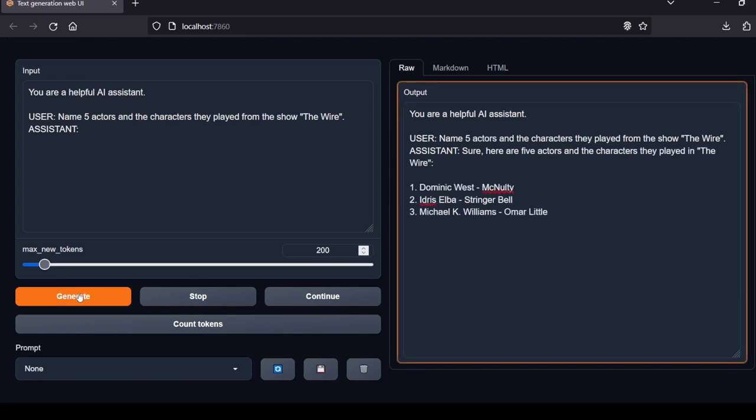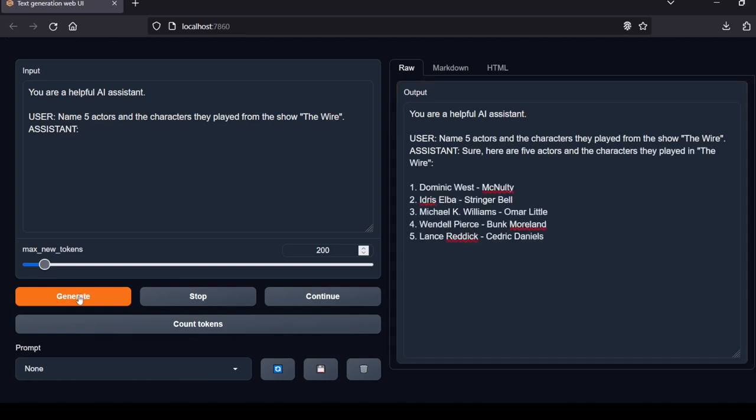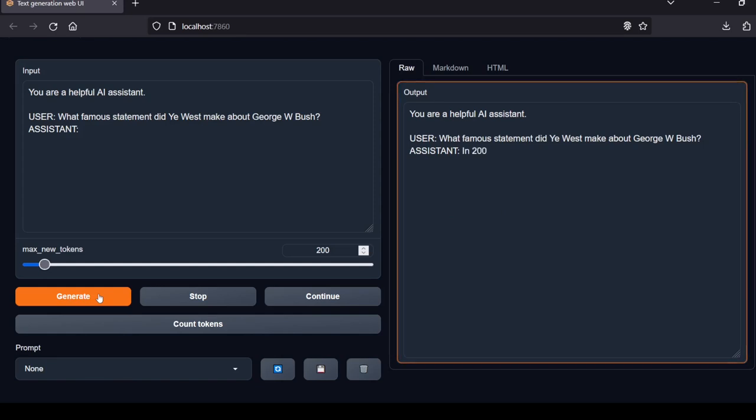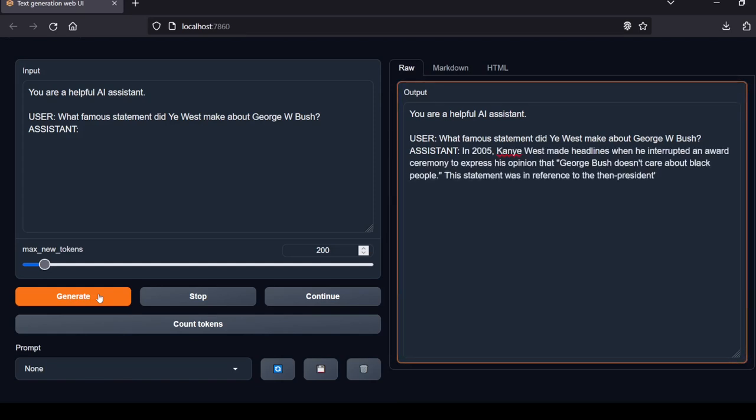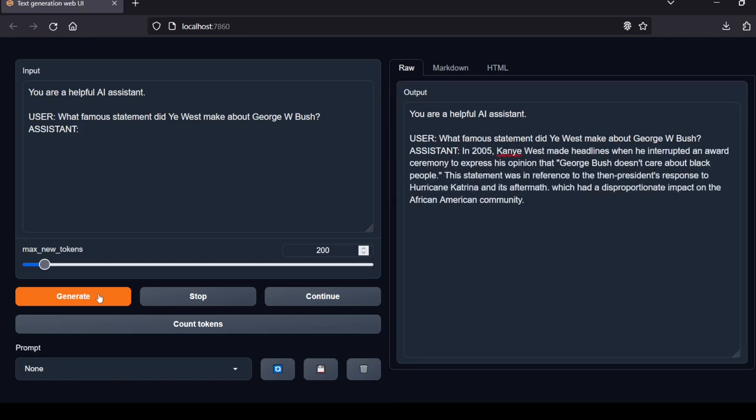Next question: Name five actors and the characters they play from the show The Wire. The model got this correct as well. Local Lab rating: pass. Next question: What famous statement did Kanye West make about George W. Bush? In 2005, Kanye West made headlines when he interrupted an awards ceremony to express his opinion that George Bush doesn't care about black people. Correctly recalls Kanye's controversial statement about George Bush after Katrina. Local Lab rating: pass.